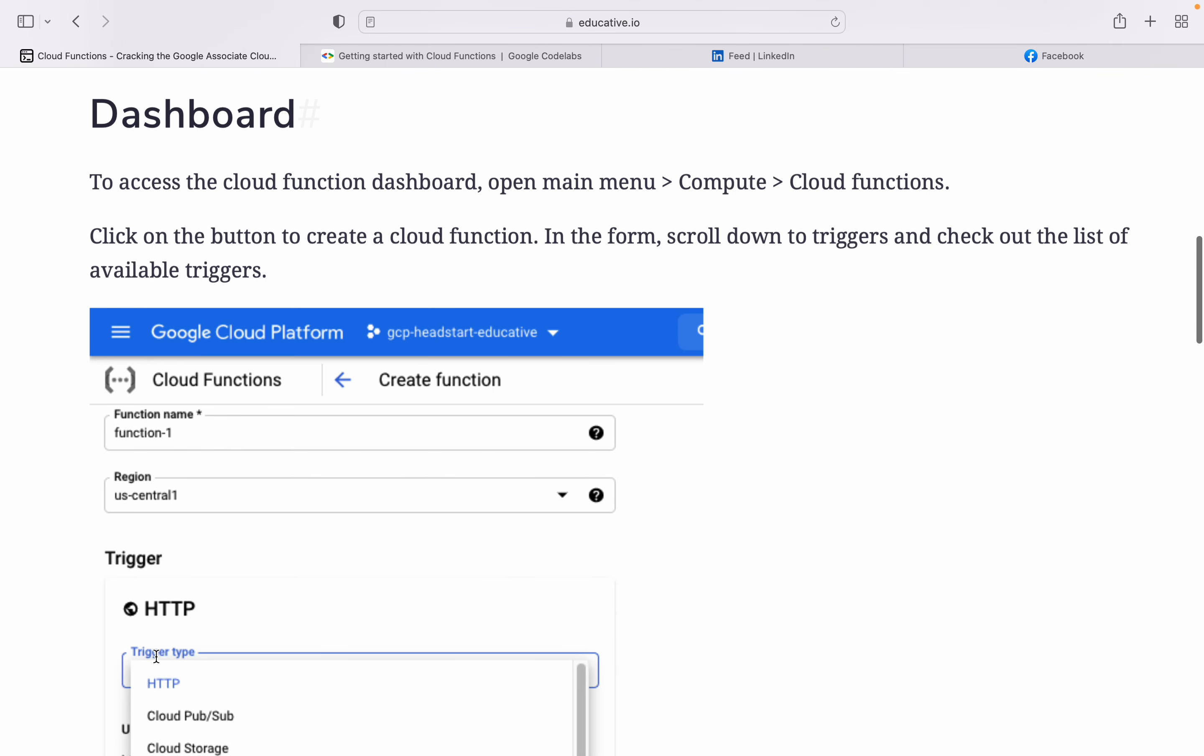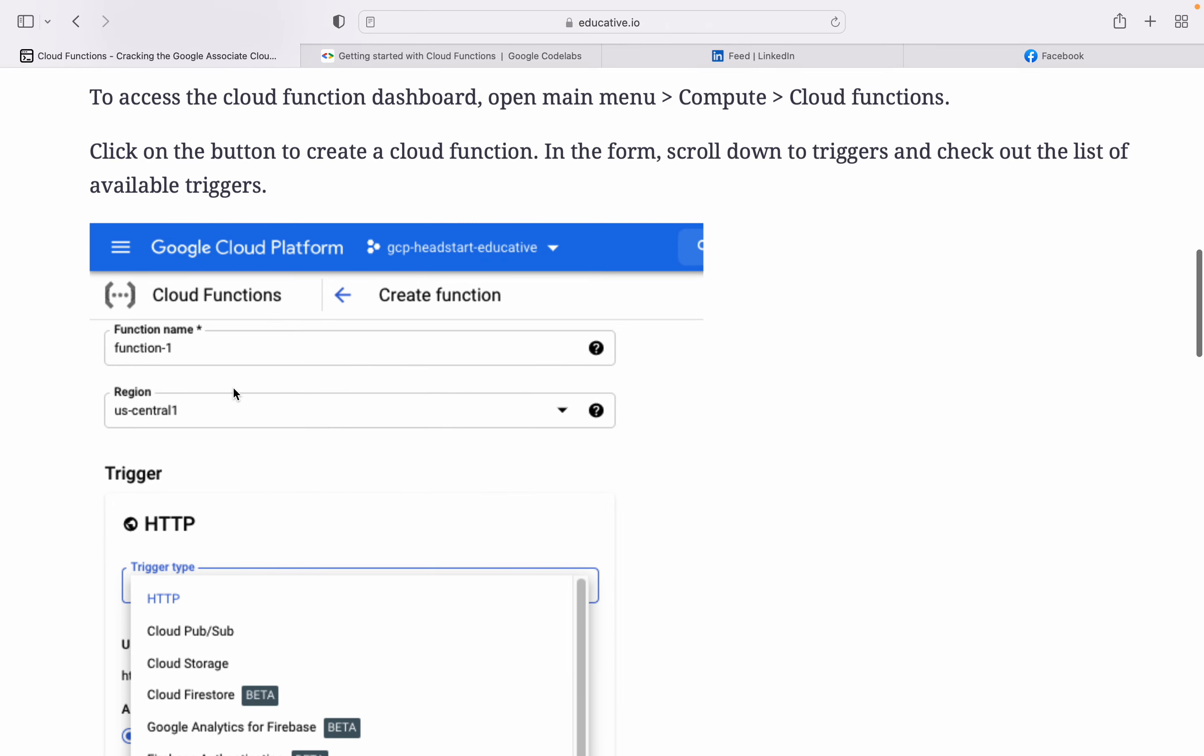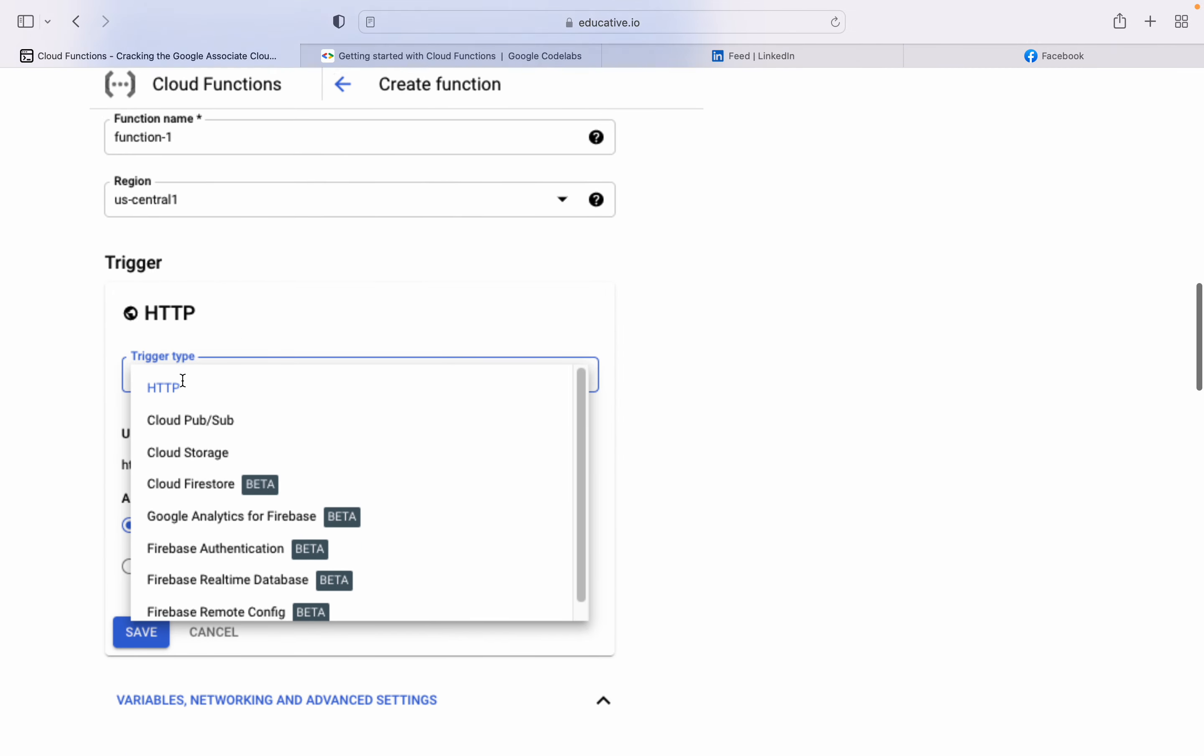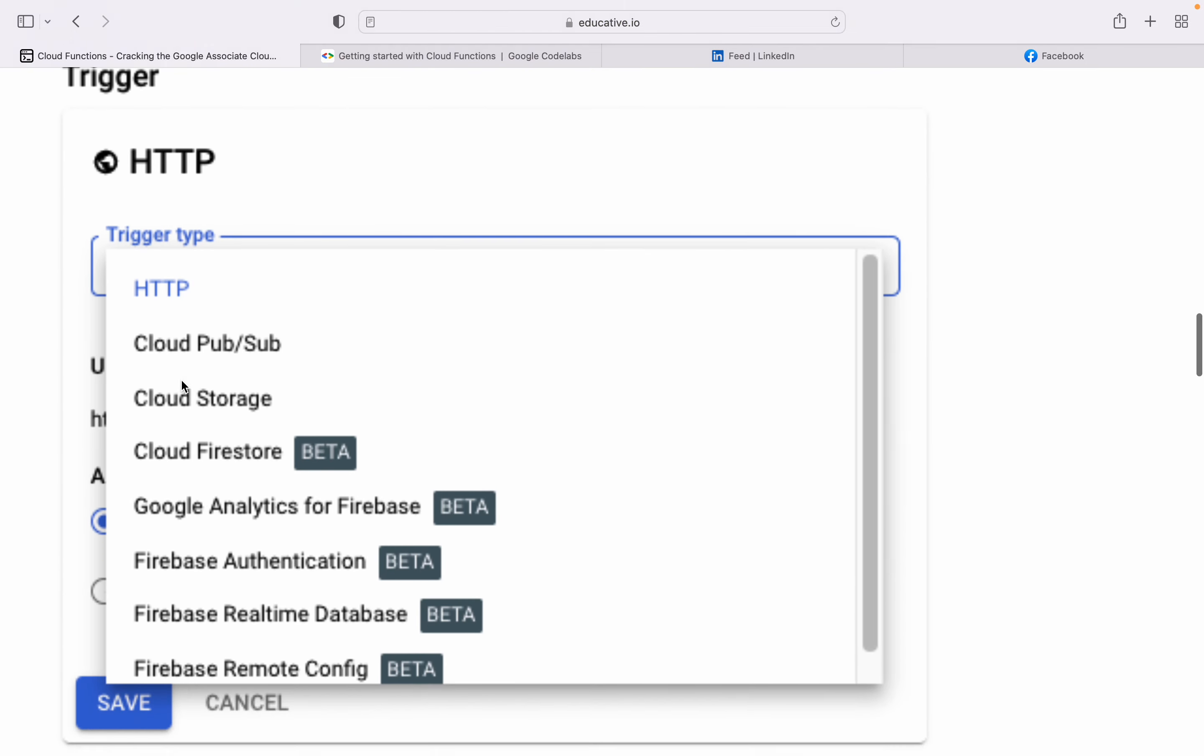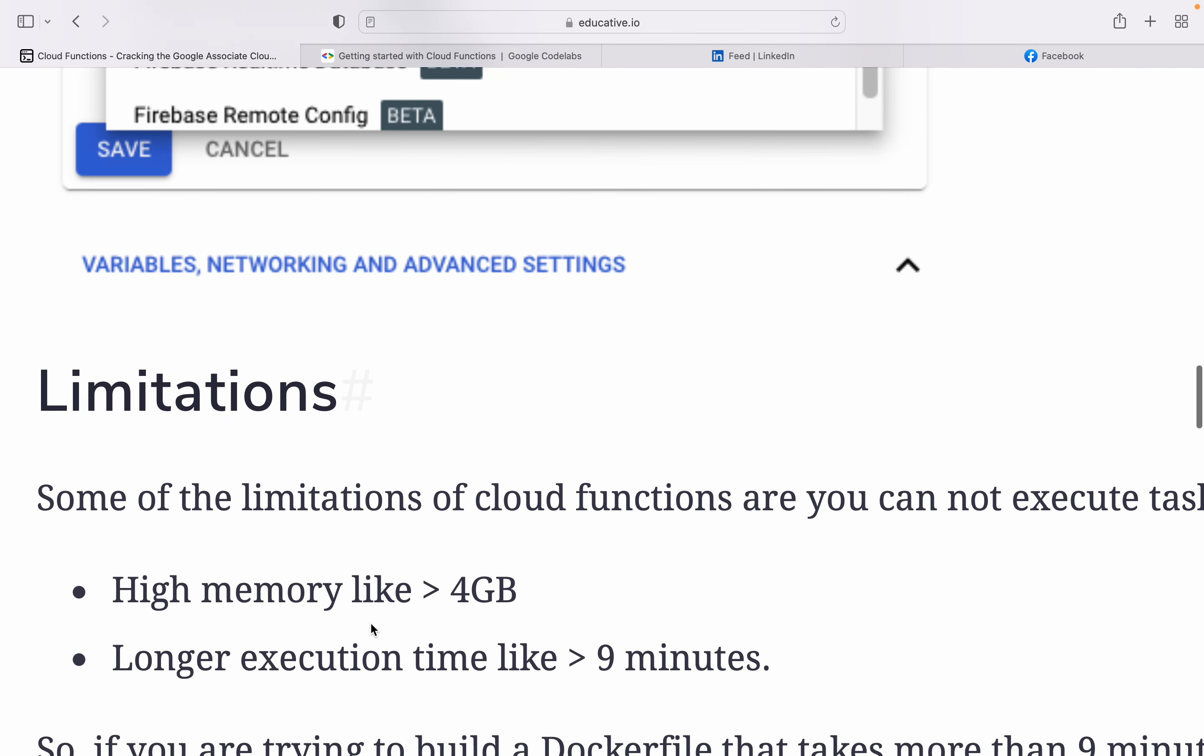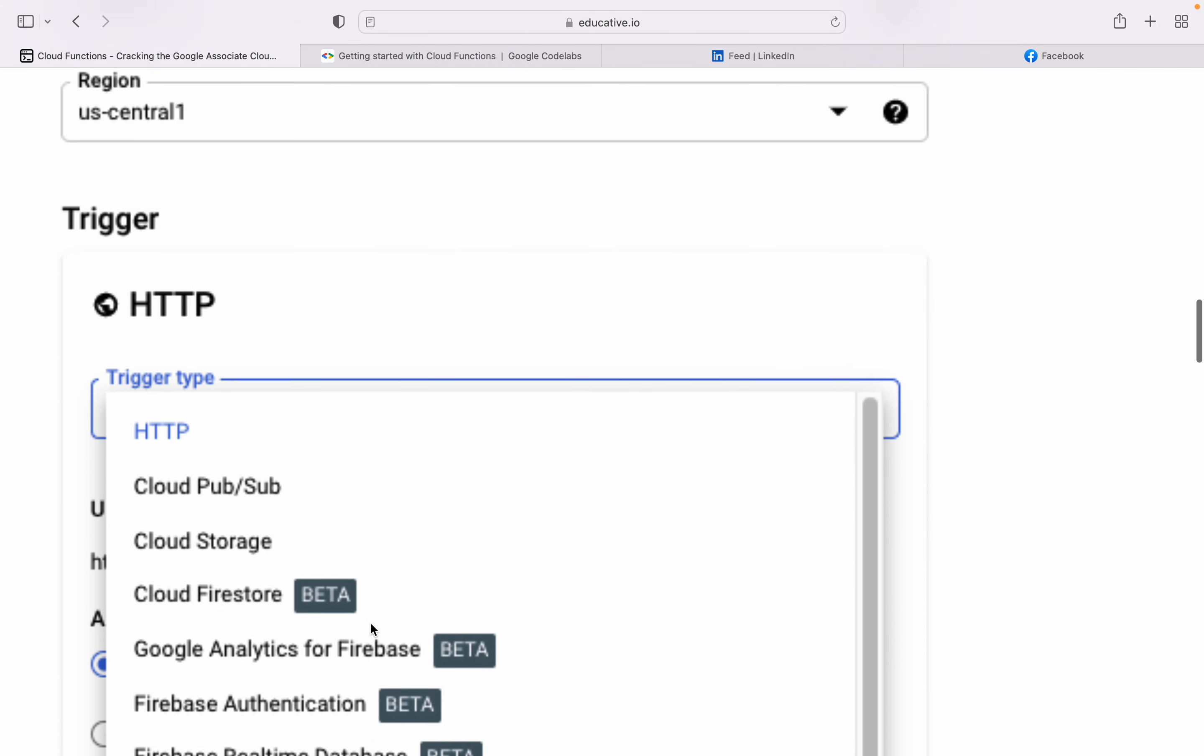There are different kinds of triggers: it can trigger via HTTP protocol, Cloud Pub/Sub, Cloud Storage, Cloud Firestore, Google Analytics for Firebase, Firebase Authentication, and Firebase real-time database. These are some trigger events that Cloud Functions can respond to.